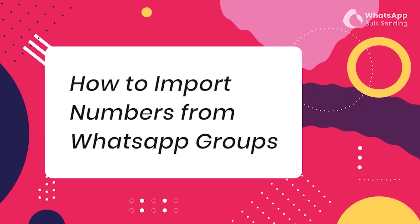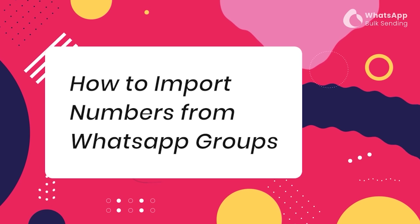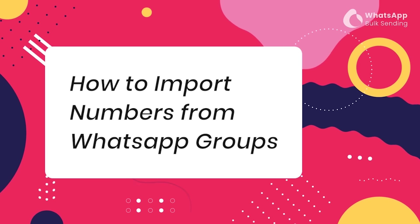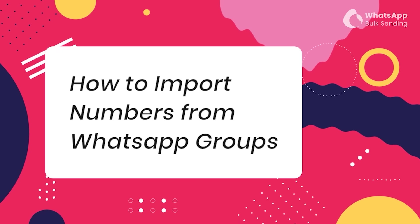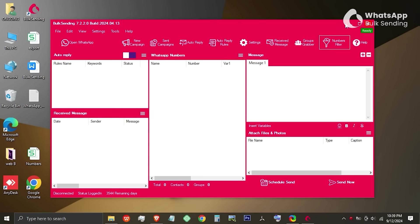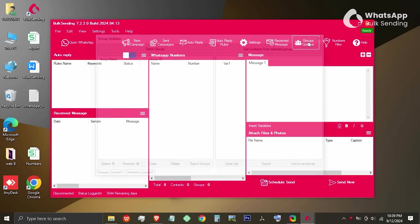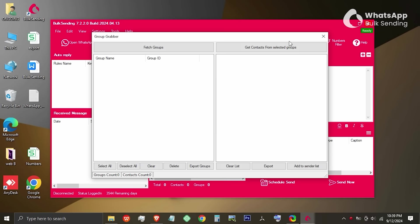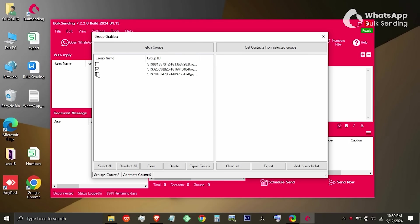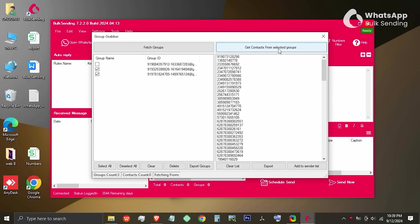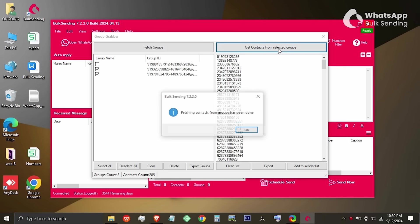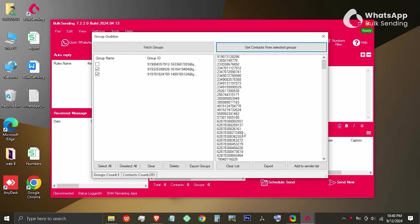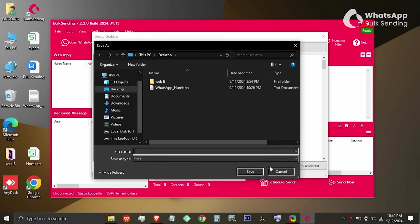How to import numbers from WhatsApp groups using bulk sending software. Open the software and look on the top menu section and click on Groups Grabber. A pop-up window will open. Click on Fetch Groups. It will list all the groups you are a member of. Then select the group and click on Get Contacts from selected groups. This will bring in all group members' numbers. Click on Export to save them as a file inside your computer.